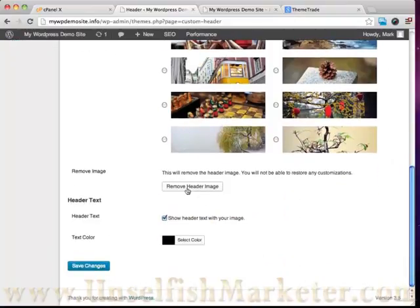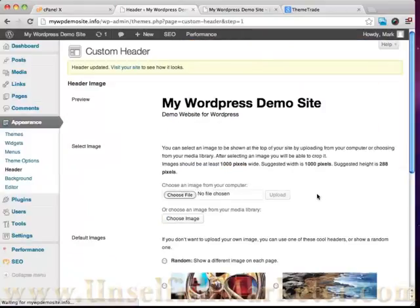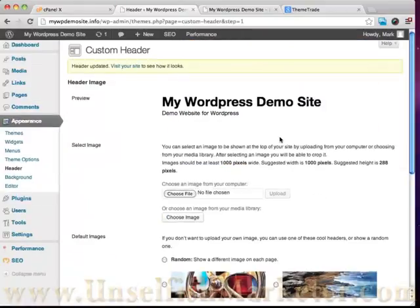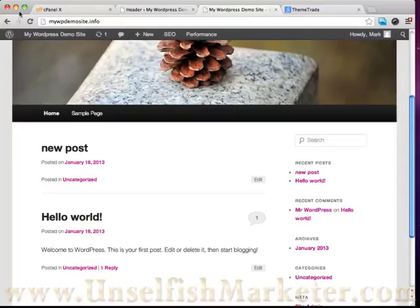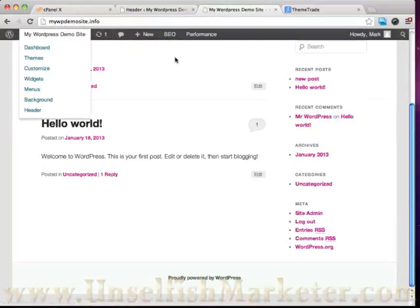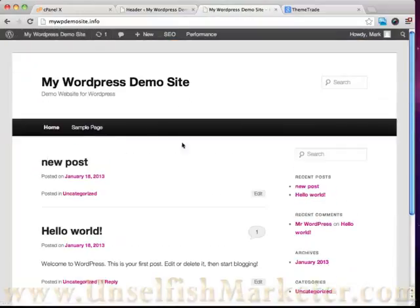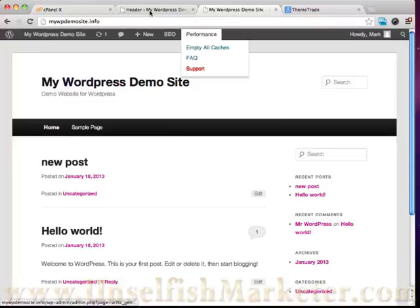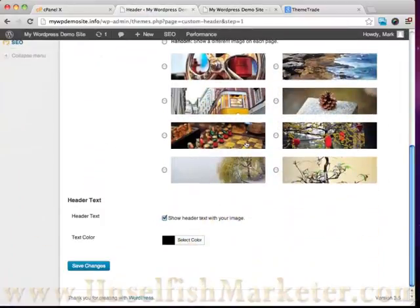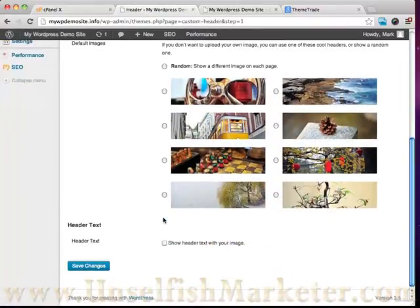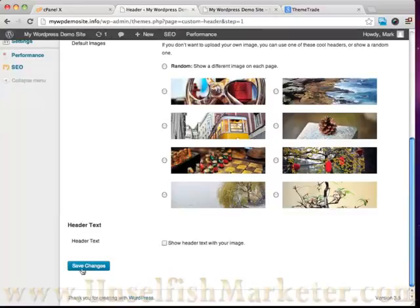I can even choose to remove the header image. So if we remove the header image and then we refresh our site, you can see I've got no header image here. It just has the text in there. Heck, I can even get rid of text. I can get rid of header text.